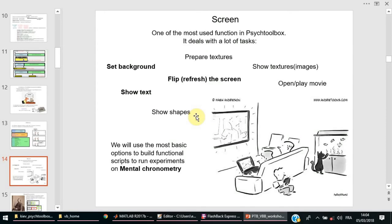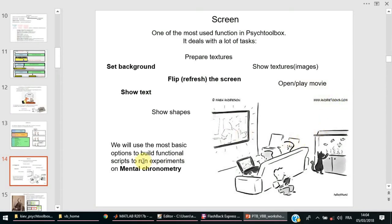Dots, etc. There are specific functions for it. And the most complex is to open and play a movie. Everything is possible under PsychToolbox if you know how to.